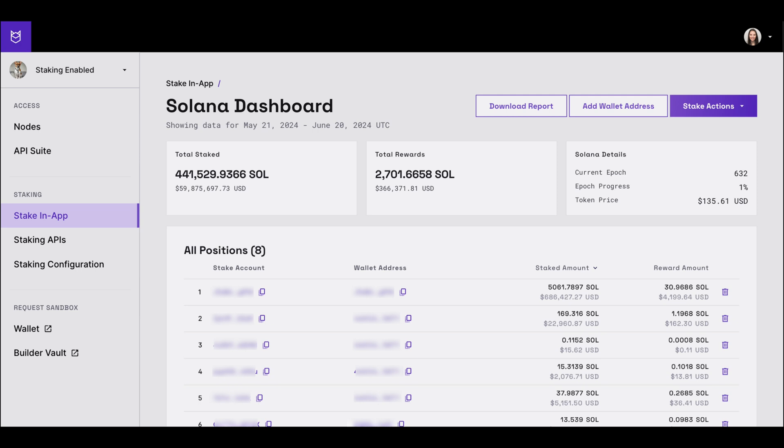And that's it. You're now equipped to stake Solana via Wallet Connect, fully understanding the process from start to finish.